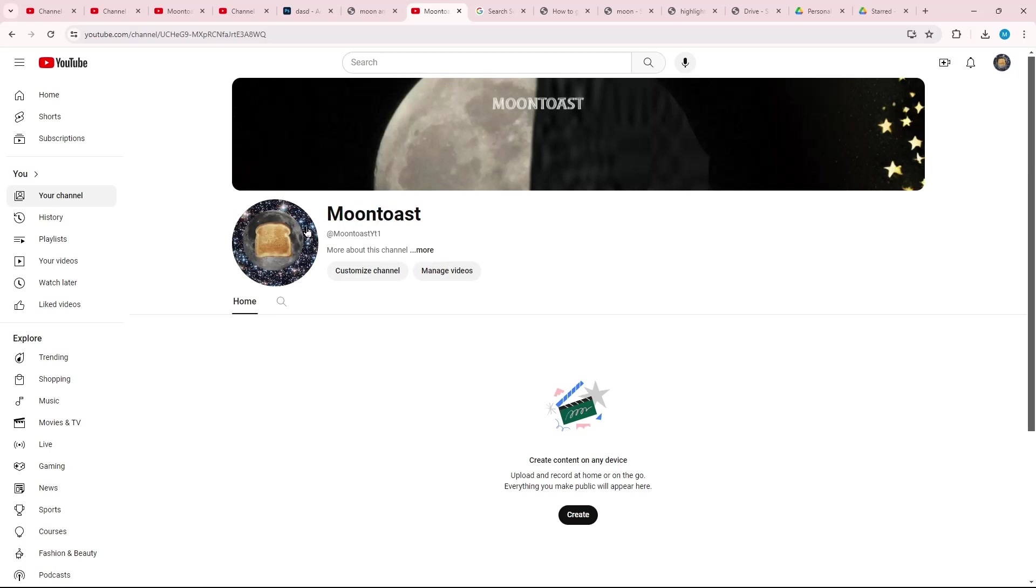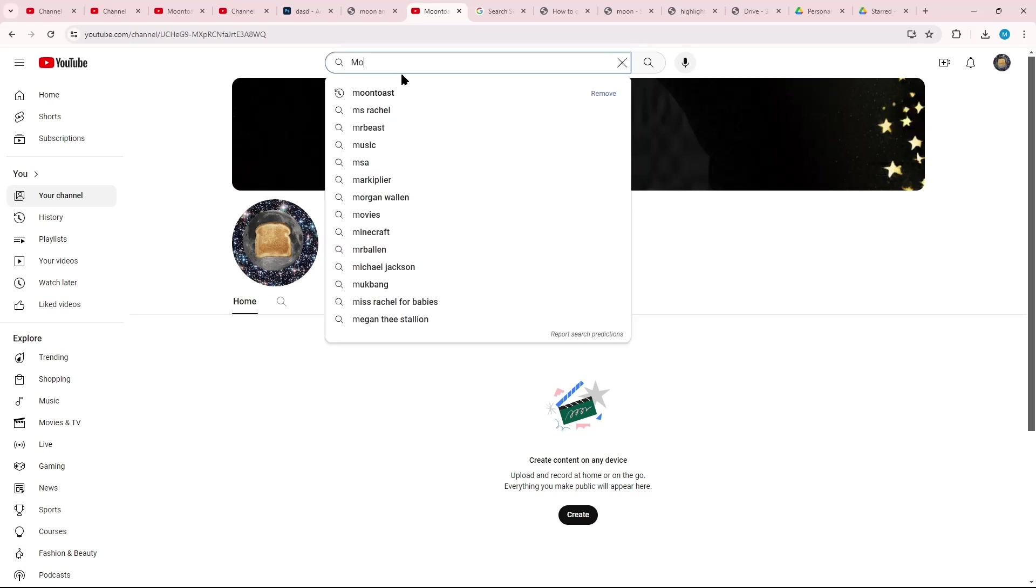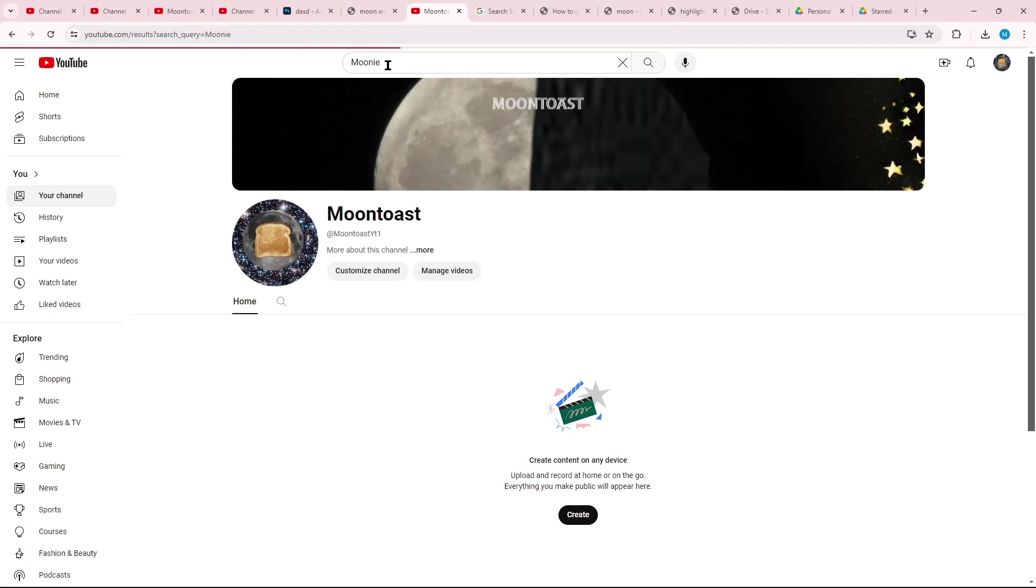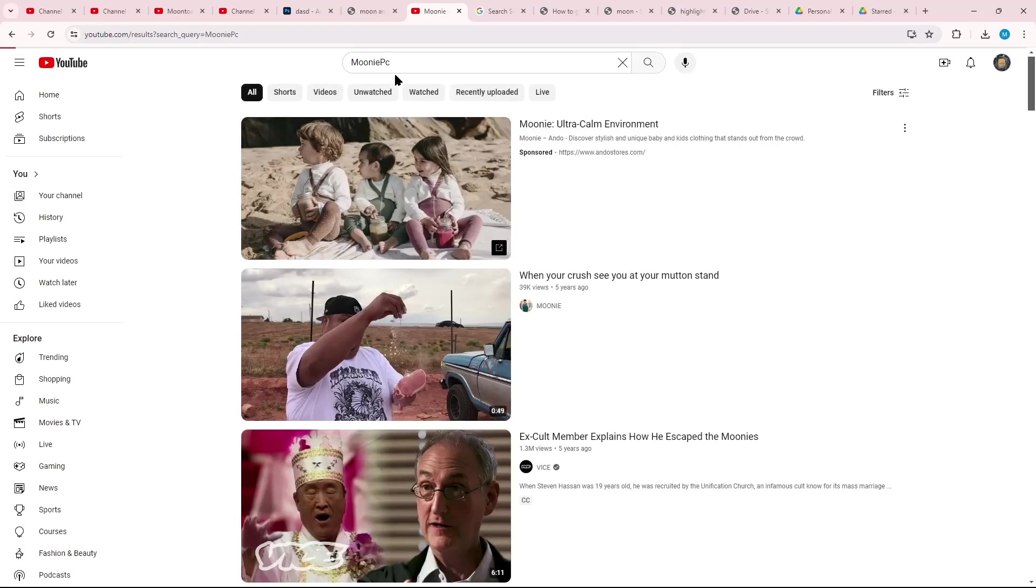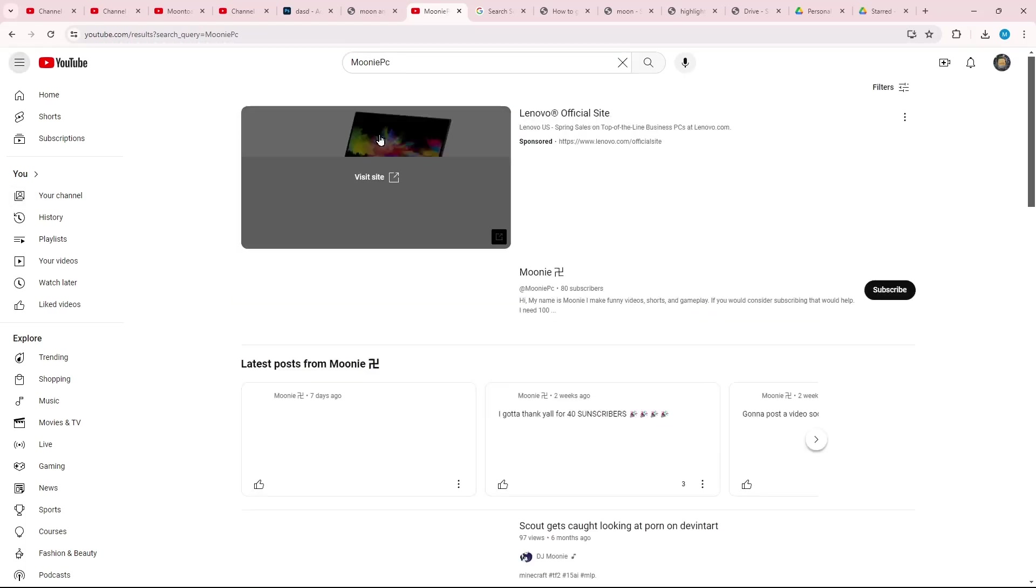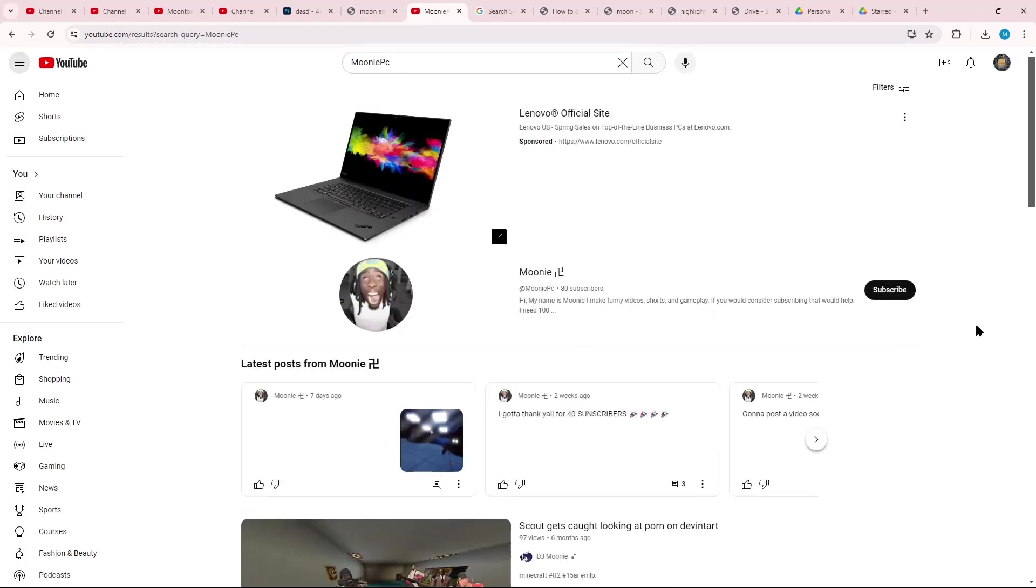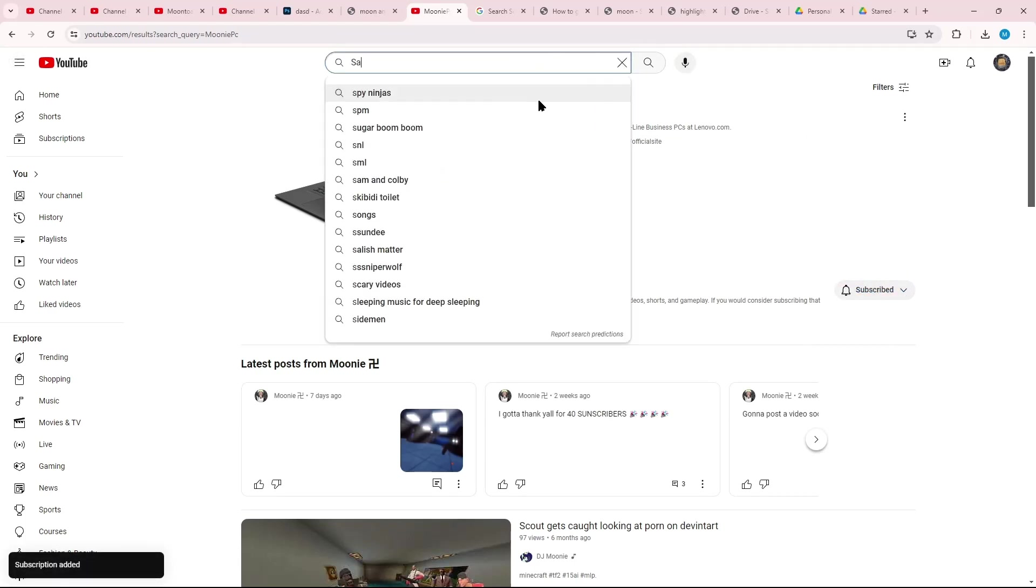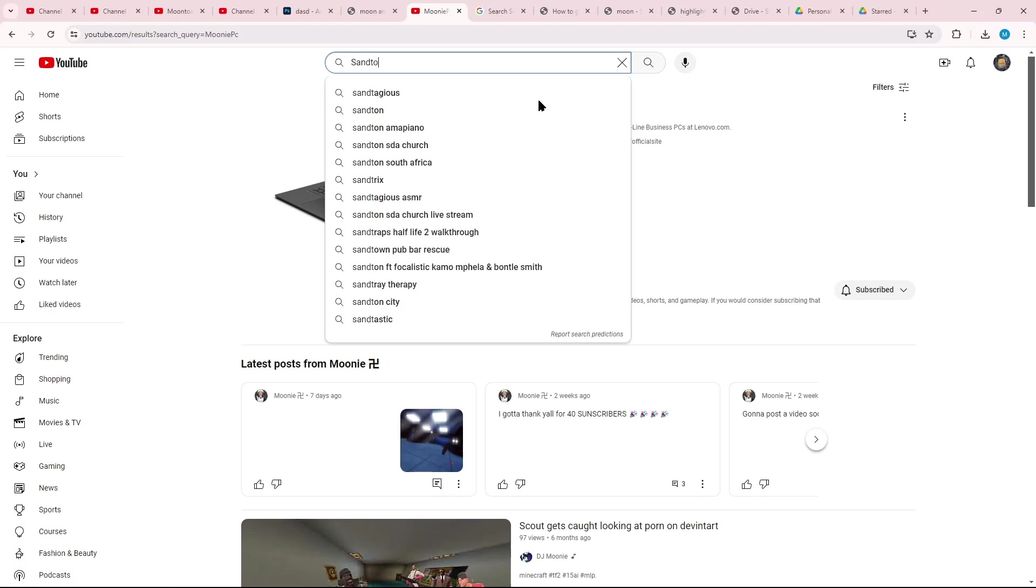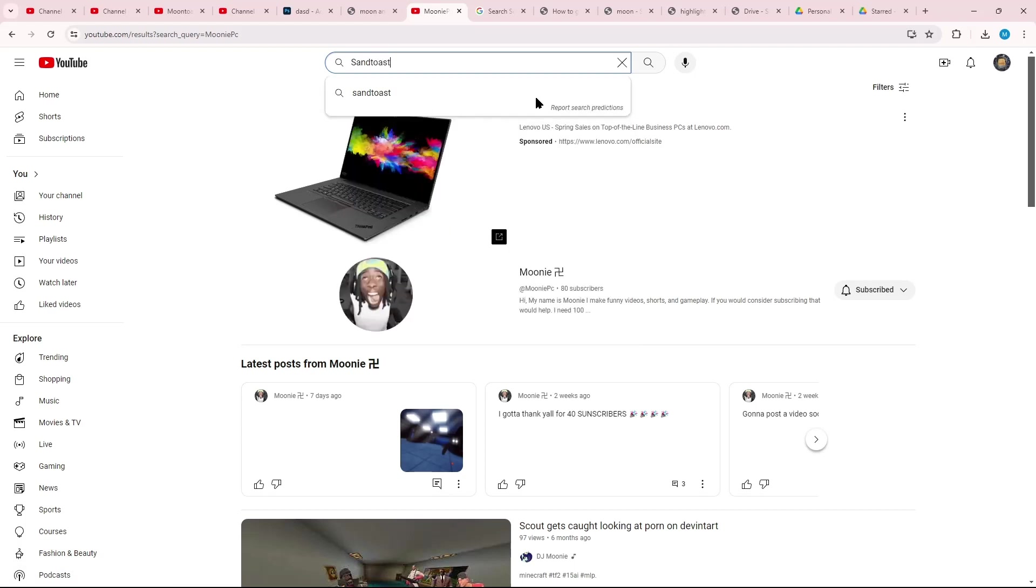It is a combination of Moontoast and, or I mean, Moony. I'm pretty sure like Moony PC. I'm subscribed to him to see, see? And then there's also Sandtoast.